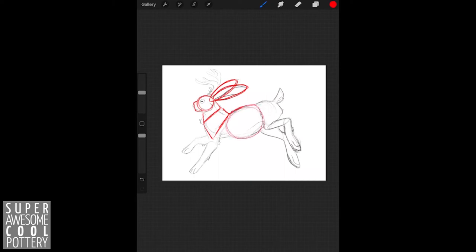The belly of our rabbit is this sort of big, full circle that is connected to the shoulders with just a simple line from the bottom point.